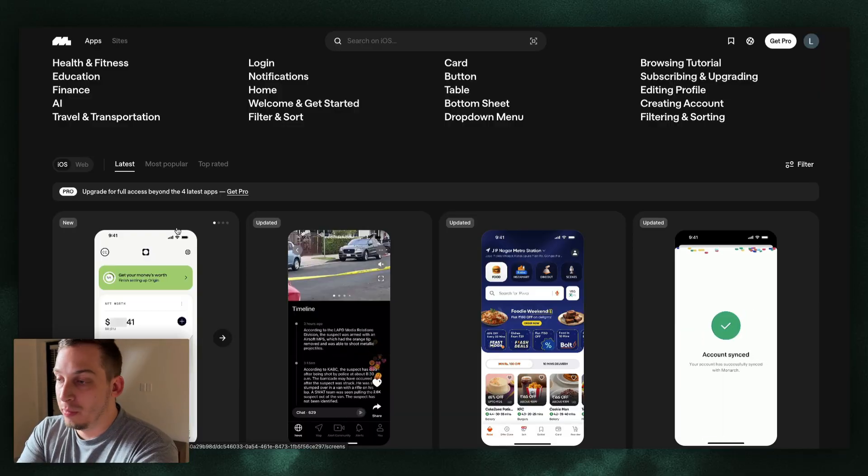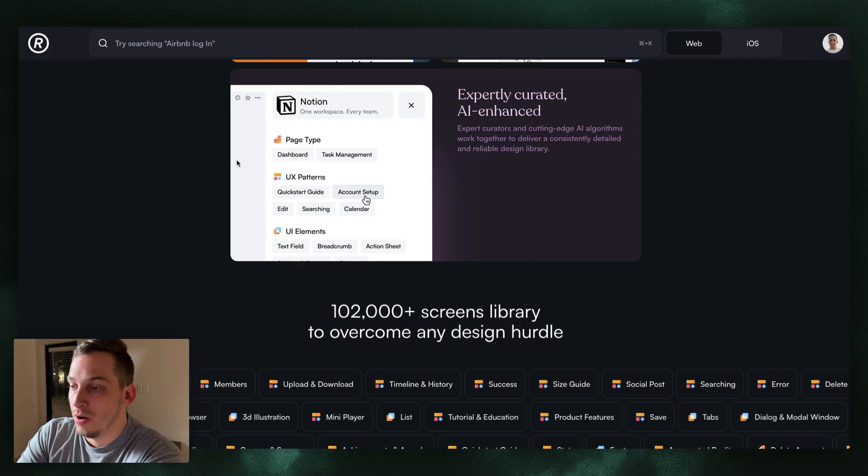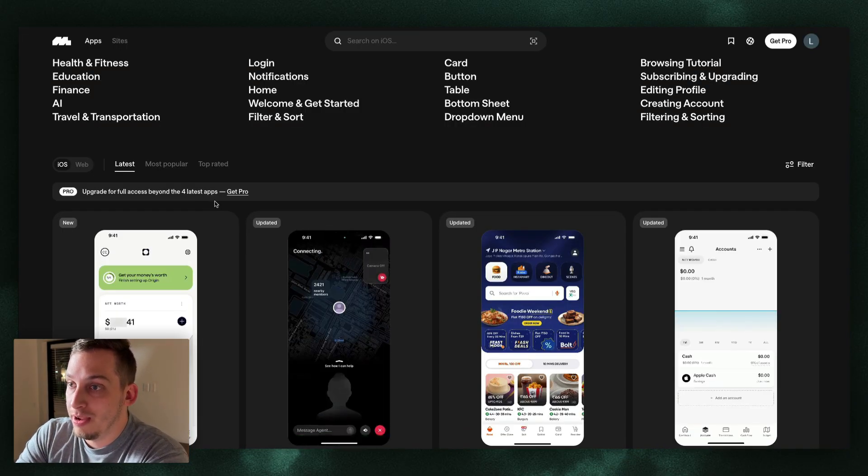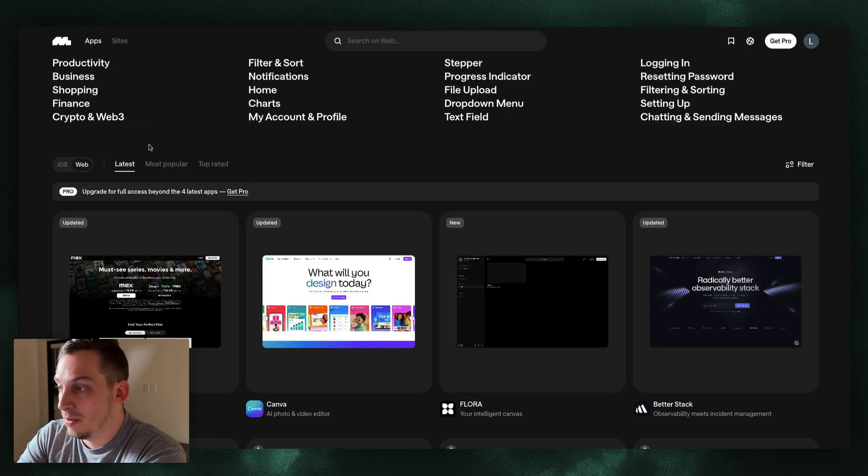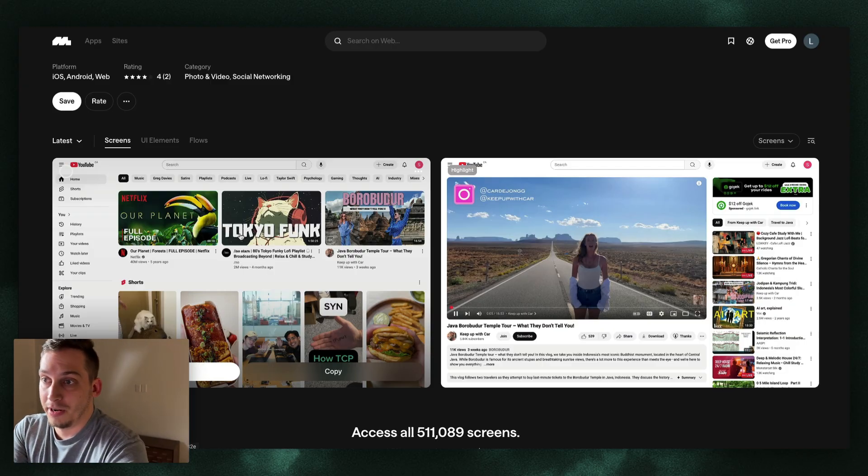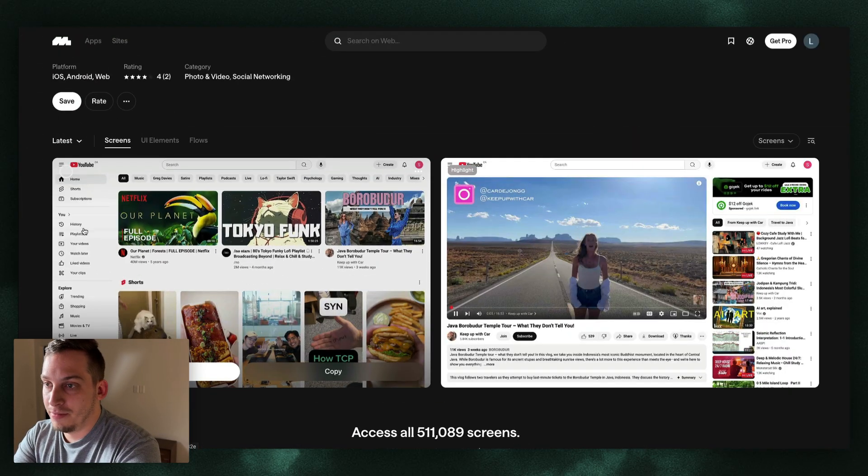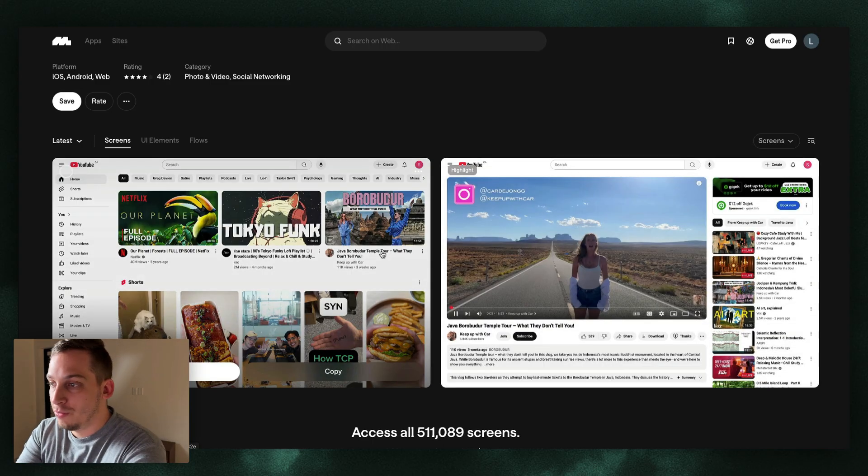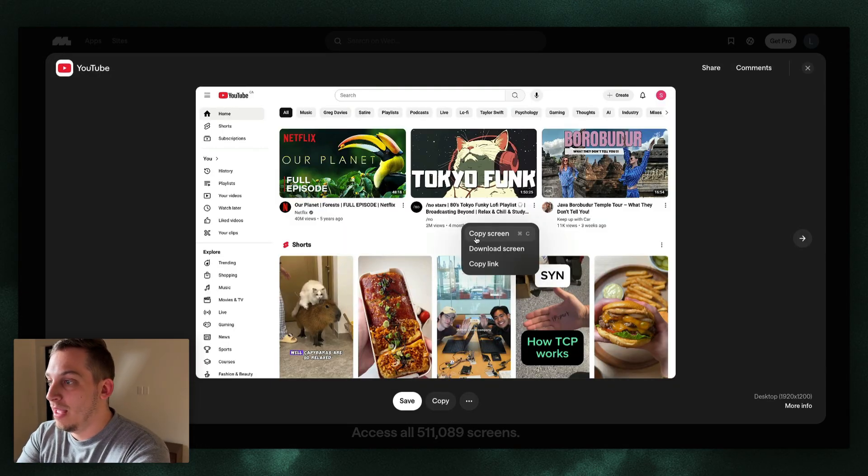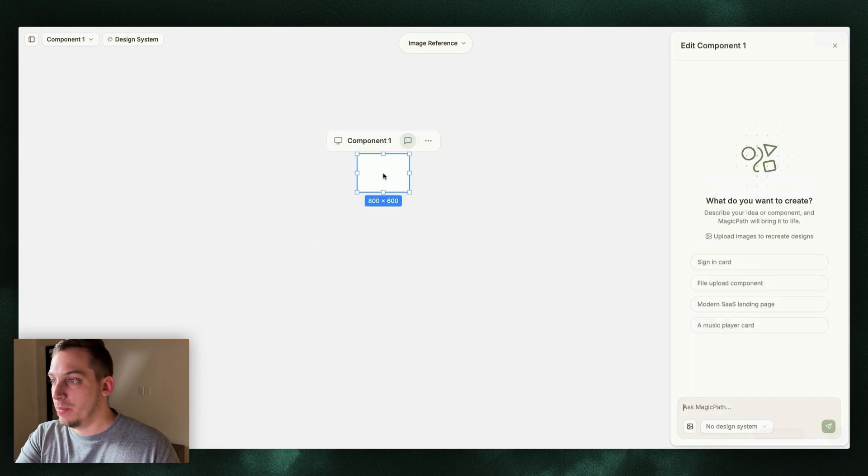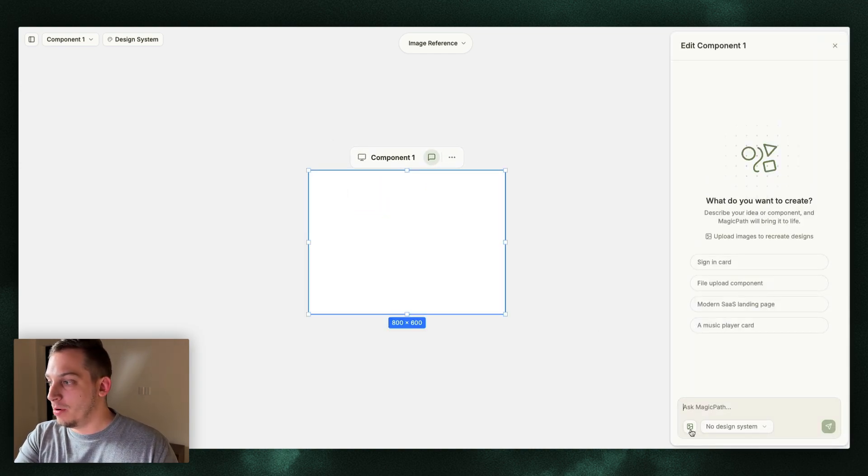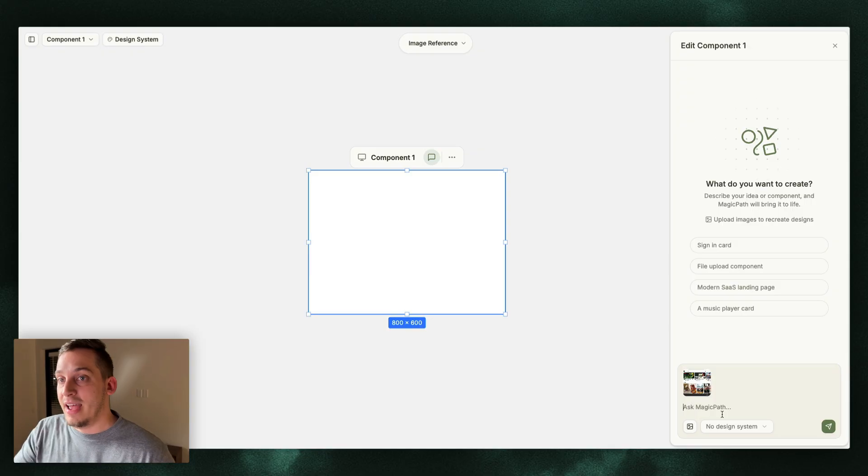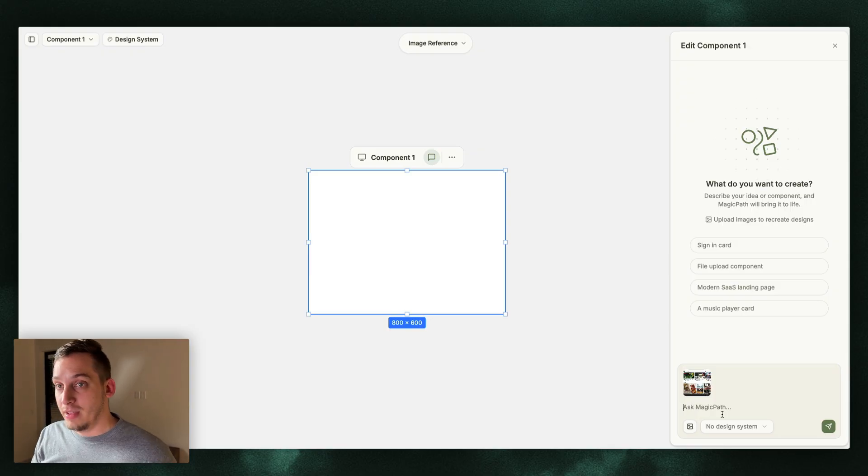Now to start off, we can go into something like Mobbin or Refero. Any of these tools are pretty good but basically we look for different iOS or web apps that we want to build off of. Let's say we find YouTube's interface over here. We have the home page that looks like this, a specific detail page for one YouTube video. I want to download the screen and then going into Magic Path, I'm going to double click anywhere over here, zoom in a bit, and upload this image. What's great about Magic Path is that I can actually ask the chat if it understands this specific image reference that I'm giving it.